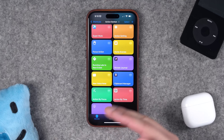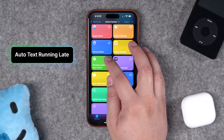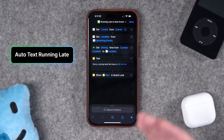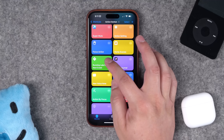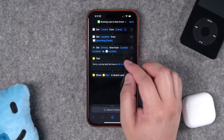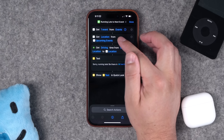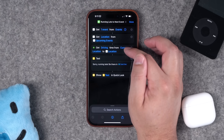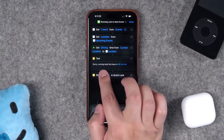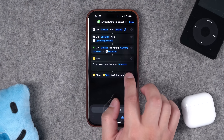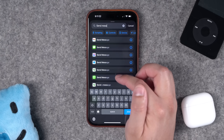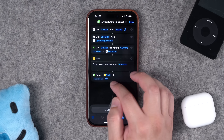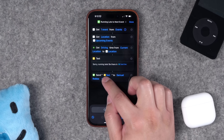Now we're getting into multi-step shortcuts. This one pulls your next calendar event from a specific calendar, gets the location if you have an address attached to that event, gets driving directions from your current location to the event location, and starts pre-making a text: 'Sorry, running late, be there in...' — then it automatically pulls the travel time. The final action you can add is 'Send Message,' which works with WhatsApp, Google Voice, Facebook Messenger, or the stock texting app.